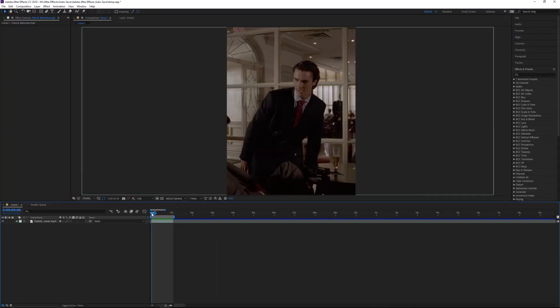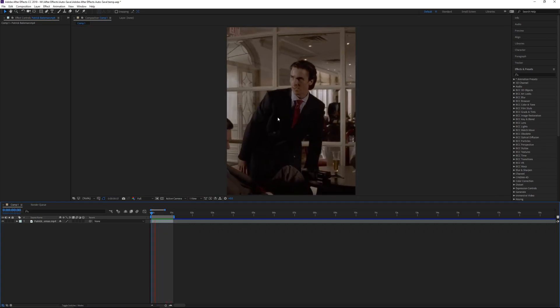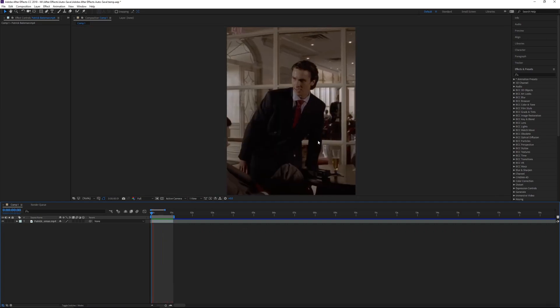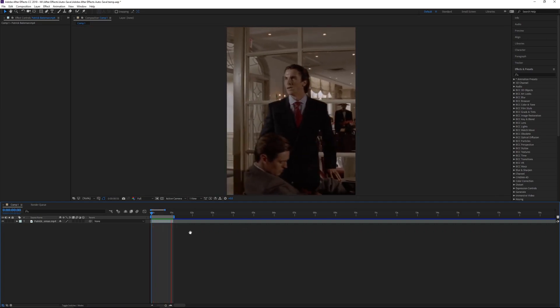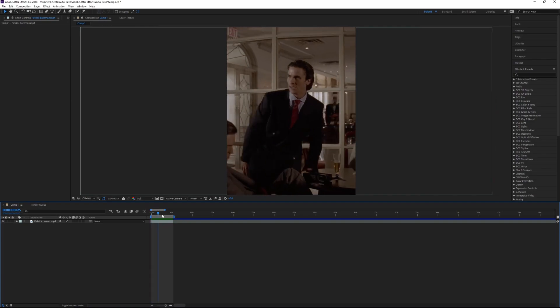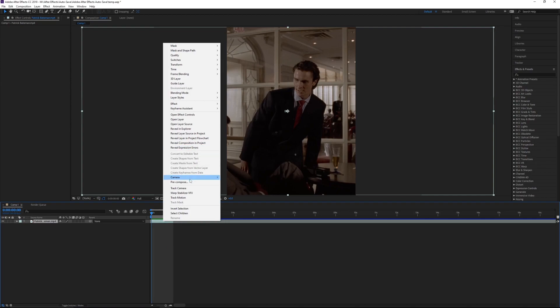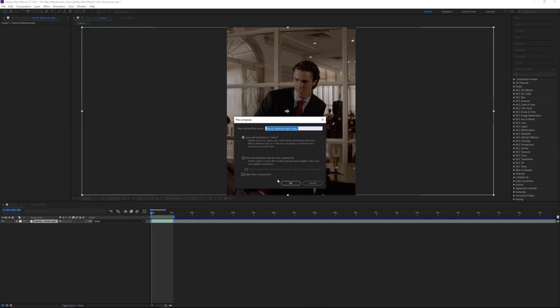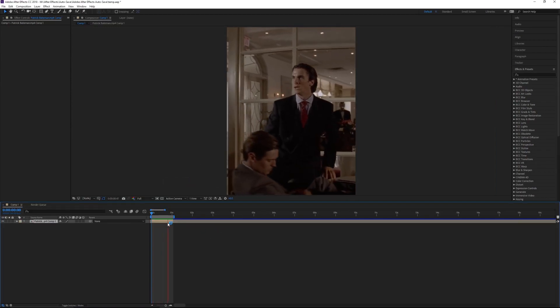Okay, so just make sure you have your clip ready. I just have this normal shot of Patrick Bateman getting off his chair and starting to walk away. What you want to do is precompose it. You can either hit Ctrl+Shift+C or you can right-click it and just hit precompose, and just hit OK.